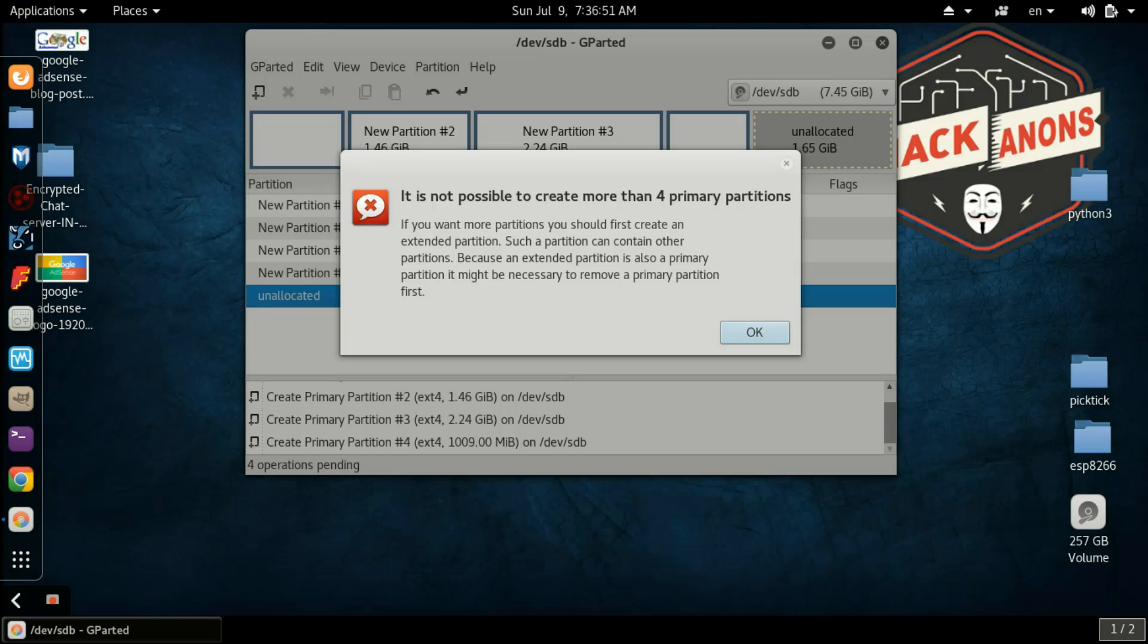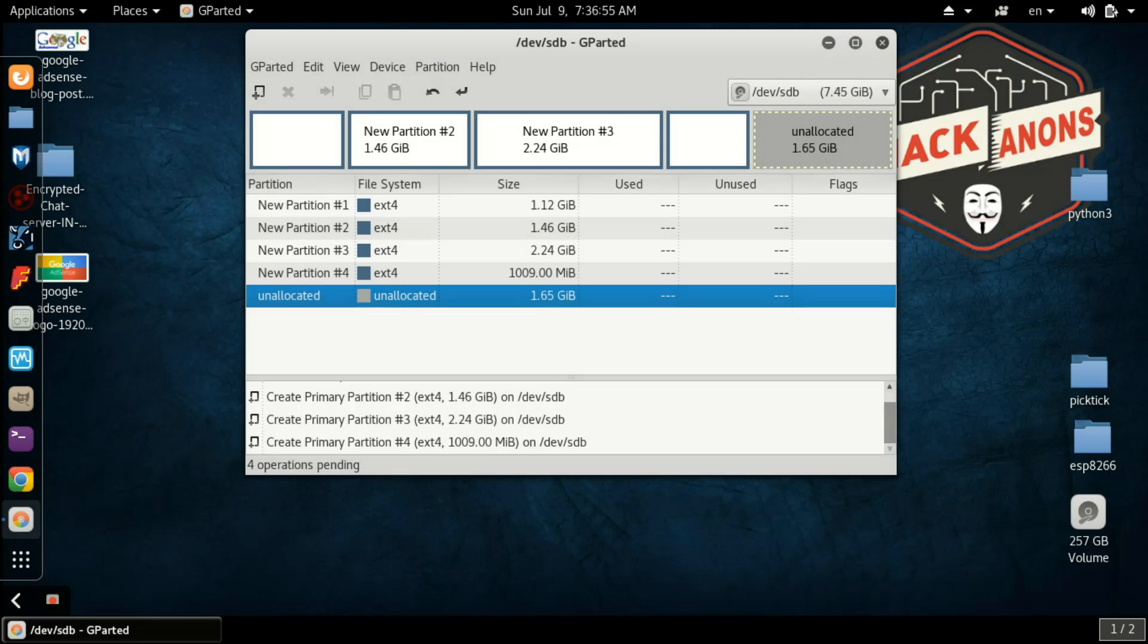Here you can see I'm having a pen drive in which I am trying to create more than four partitions. In place of this pen drive you can use any hard disk or anything. Here I am using this GParted software, it's the software for Linux.